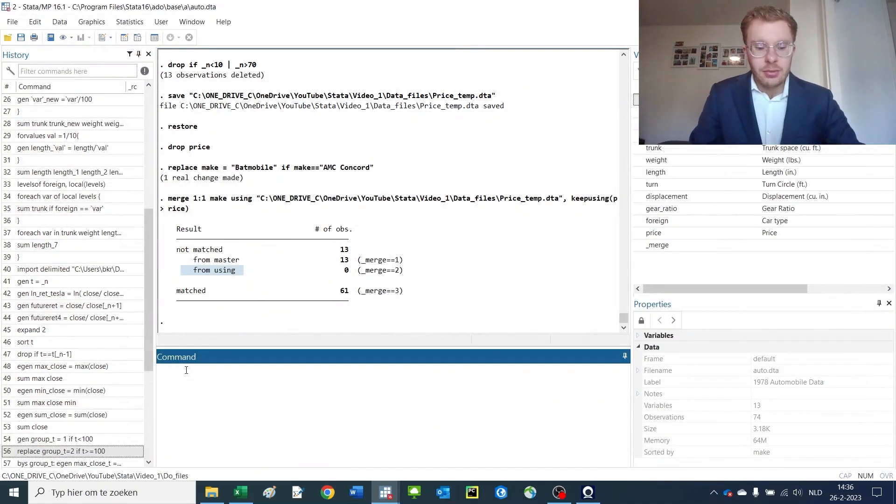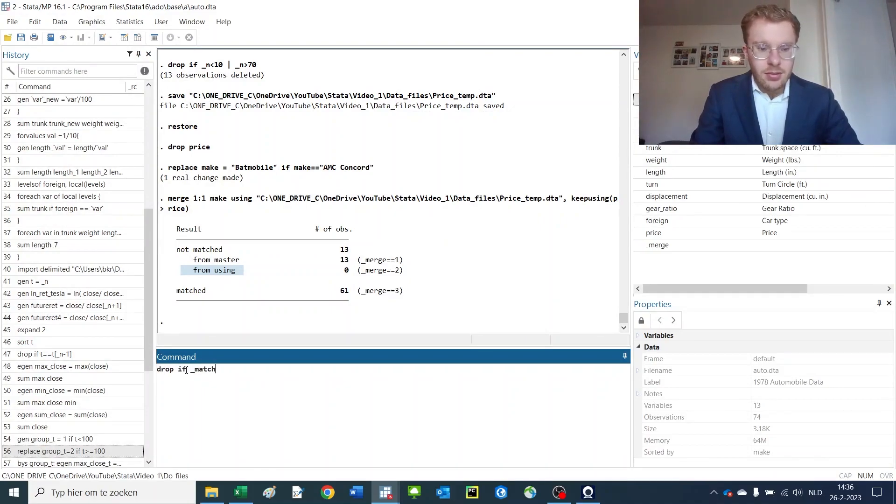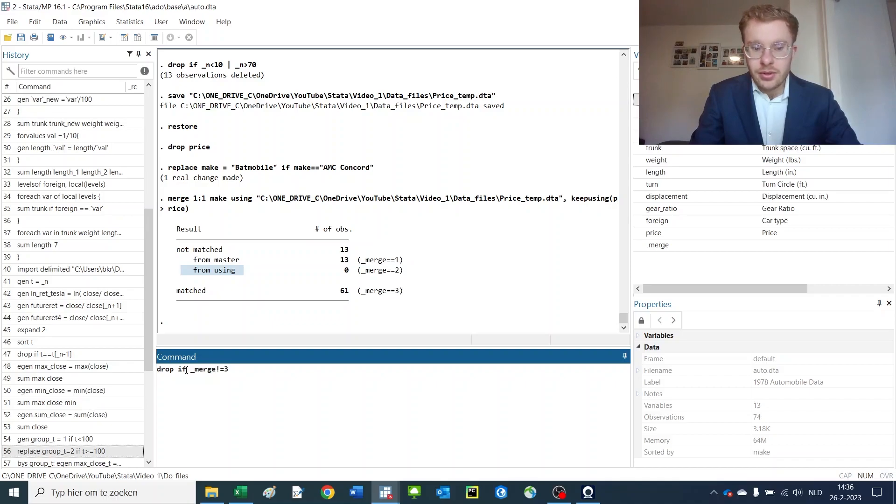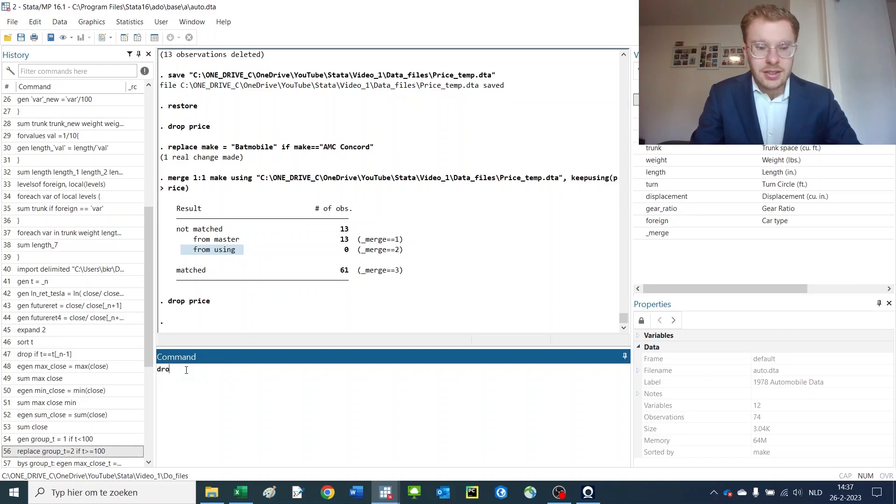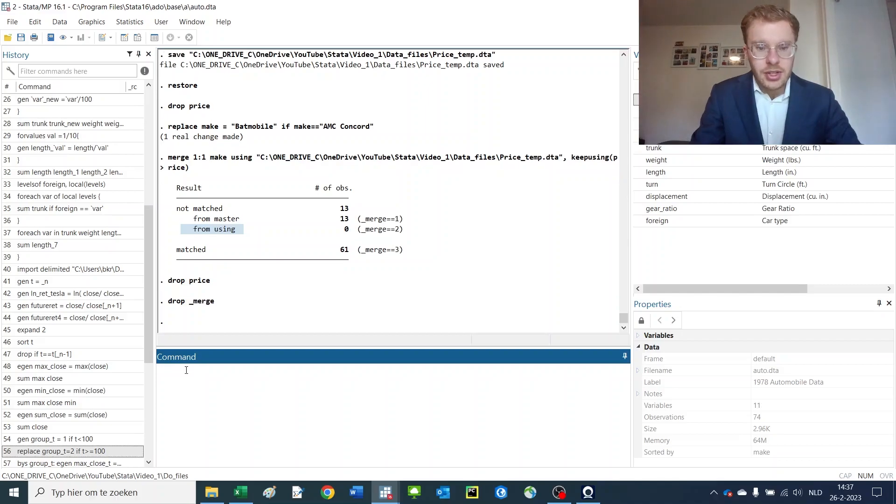If we want to have only the items remaining where we have a perfect match, we could do something like drop if merge is not equal to 3. That would kill everything else. Now for the sake of argument, go back one step. Drop the price, drop the merge. Now we're back at the old scenario.